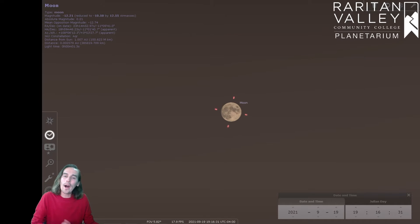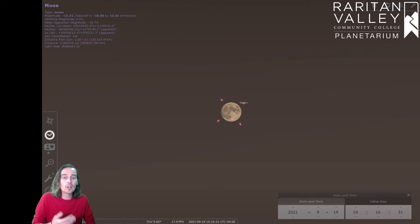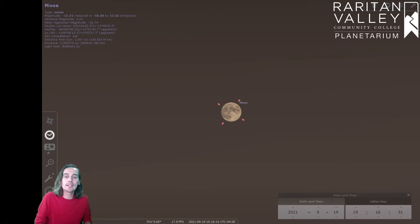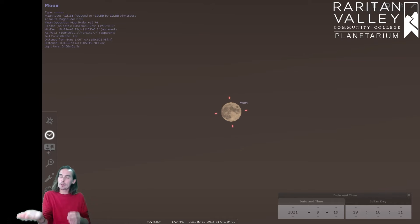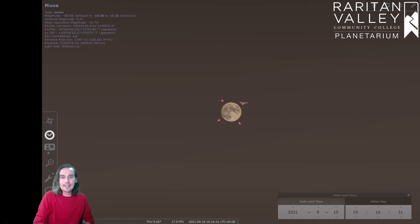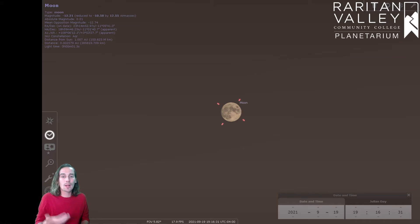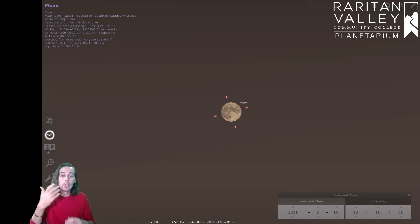Now, why does it have this name? Well, this full moon is called the Harvest Moon because it would give farmers a little bit of extra light. Back in the old days, before we had electricity, farmers would have to gather their crops during daylight.